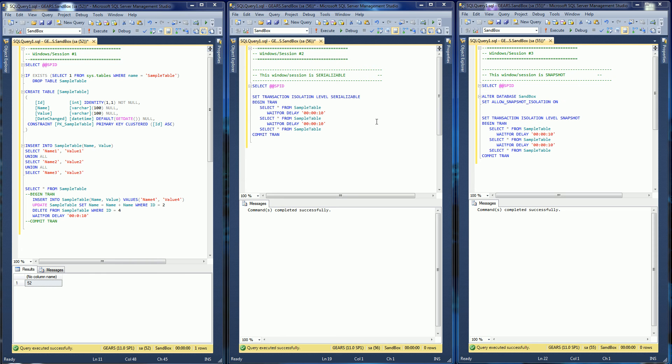Hi, in this video I'm going to go over the snapshot isolation level. The snapshot isolation level is similar to serializable.